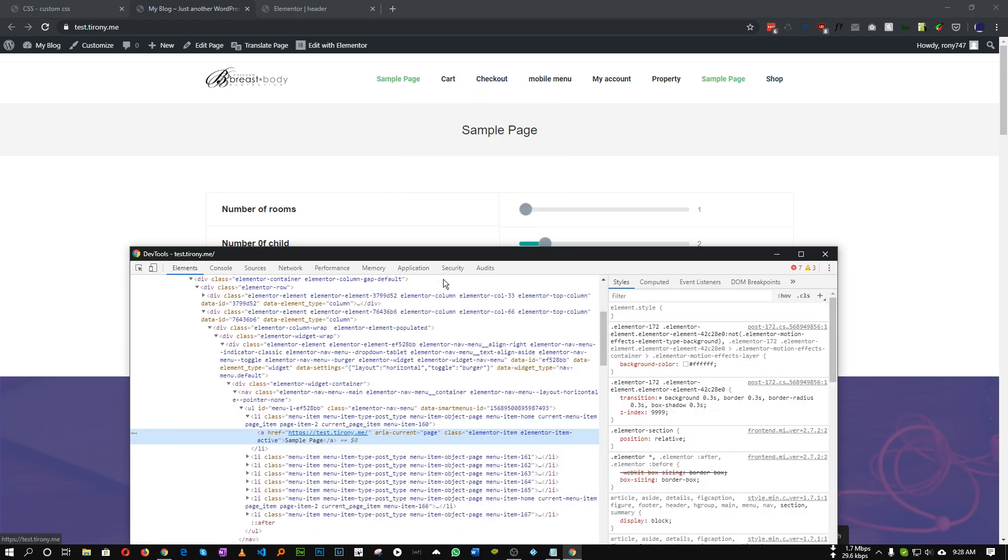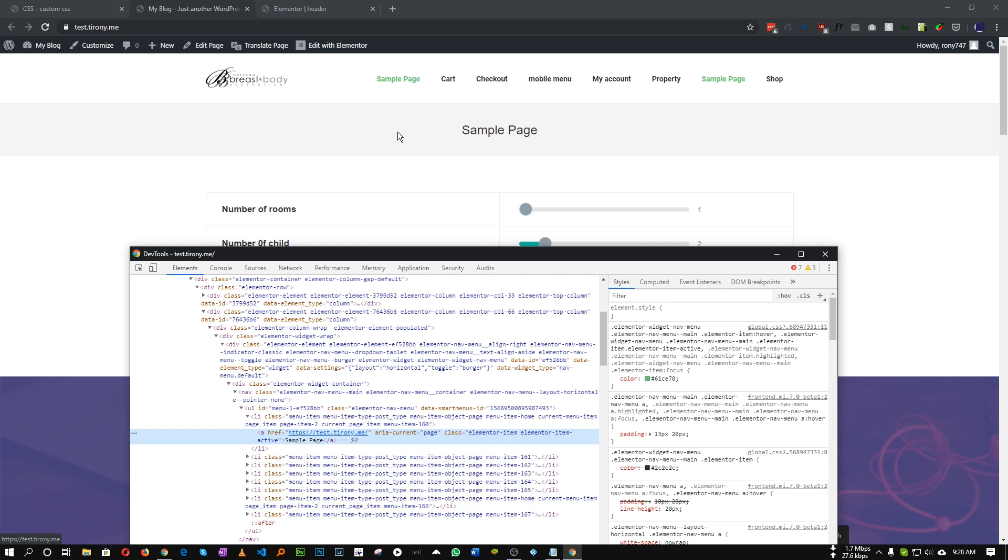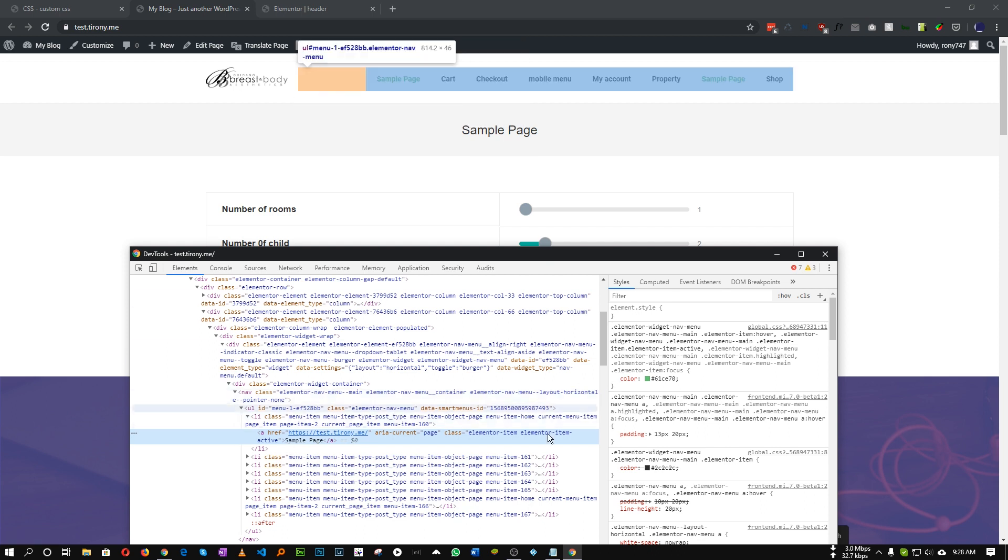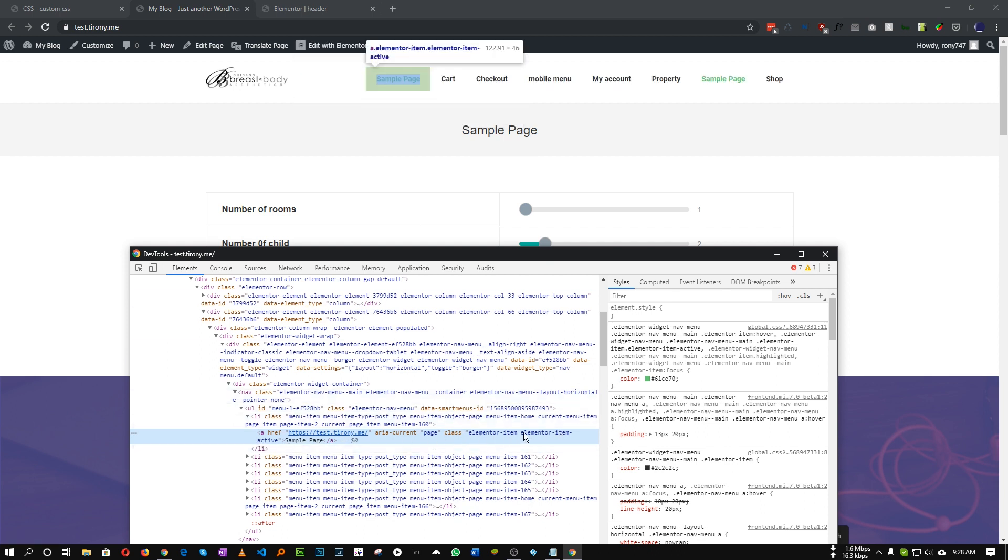So if we inspect our active page, as you can see we have a class called ElementorItemActive. So we can just target that.